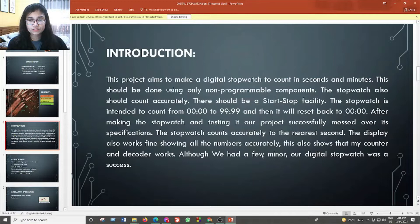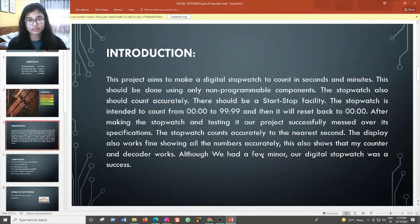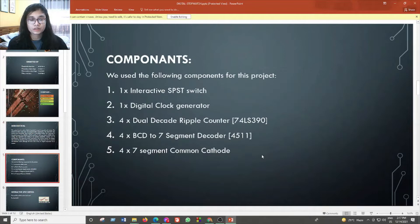There should be a start/stop facility. After making the stopwatch and testing it, our project successfully met its specifications. The stopwatch counts accurately to the nearest second. The display also works fine, showing all numbers accurately. This also shows that our counter and decoder work. Our digital stopwatch was a success.